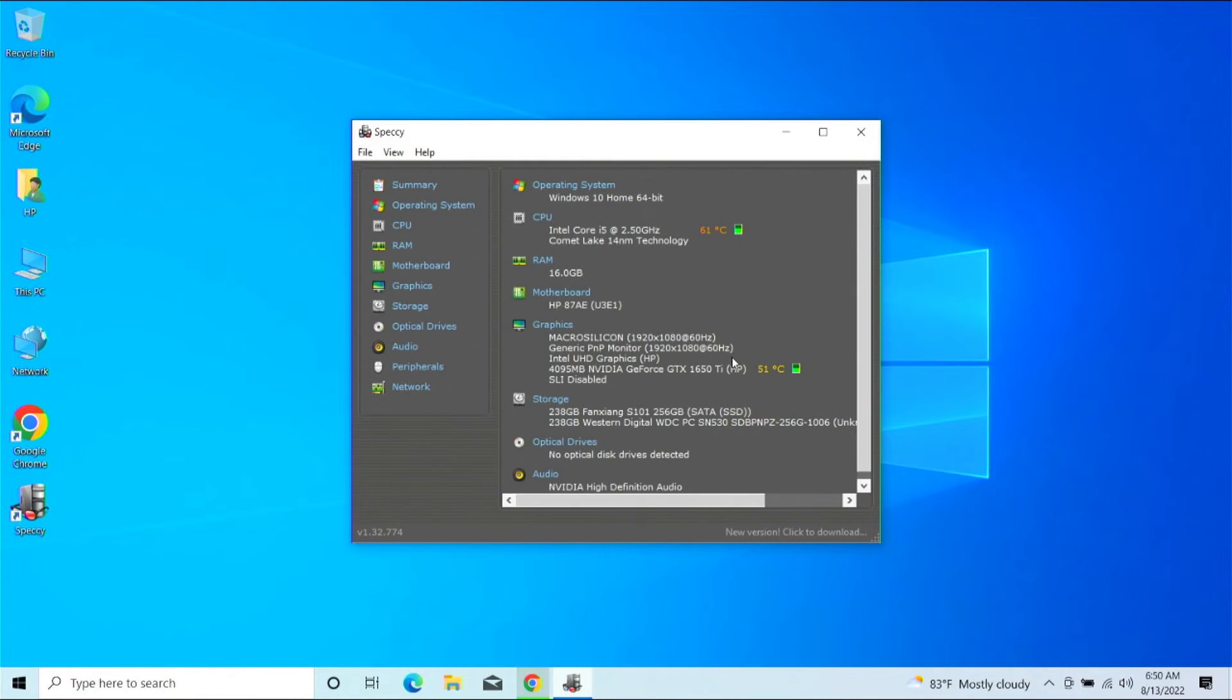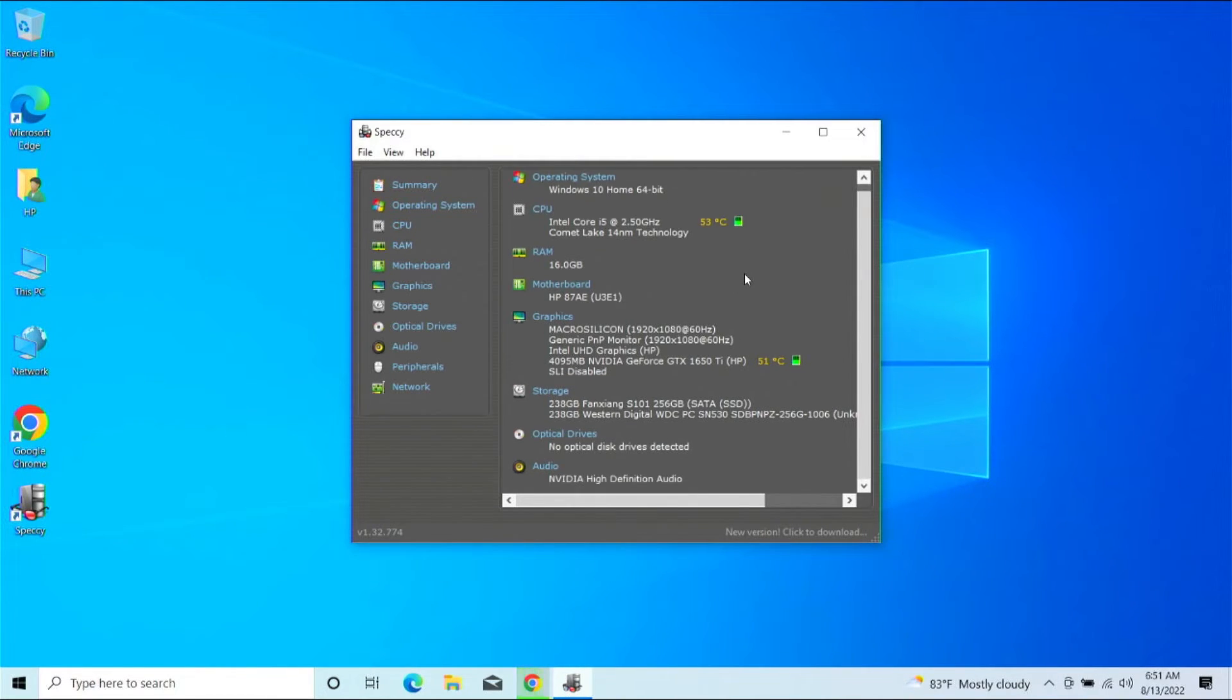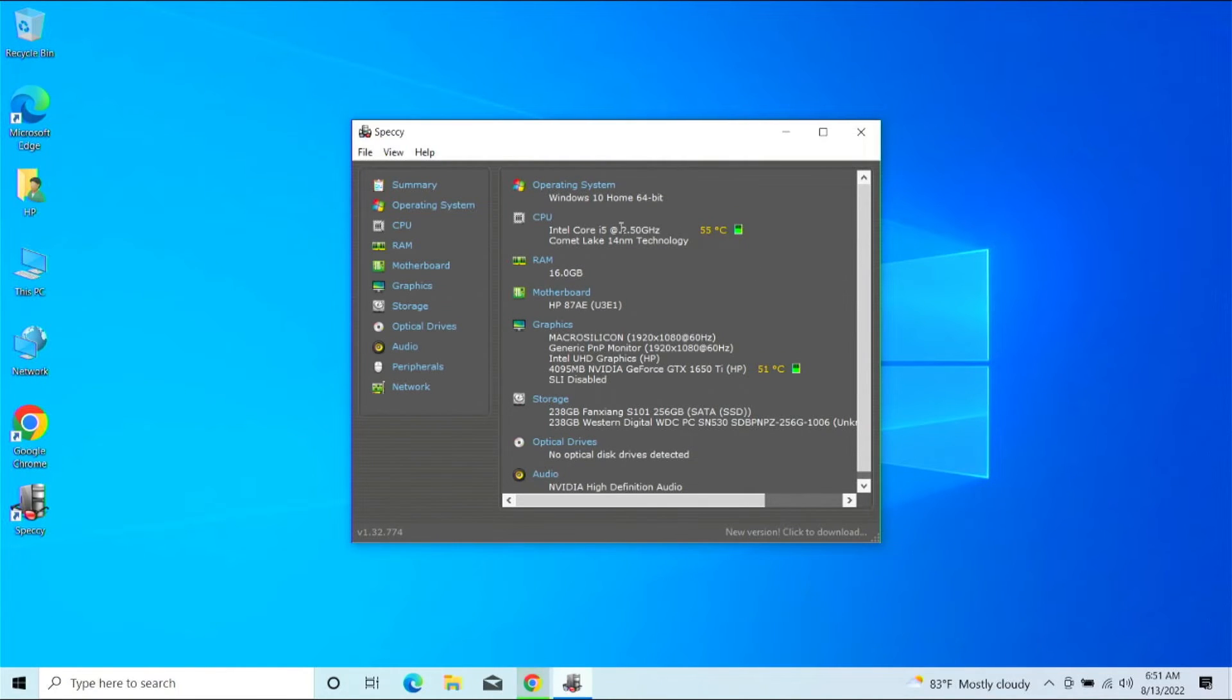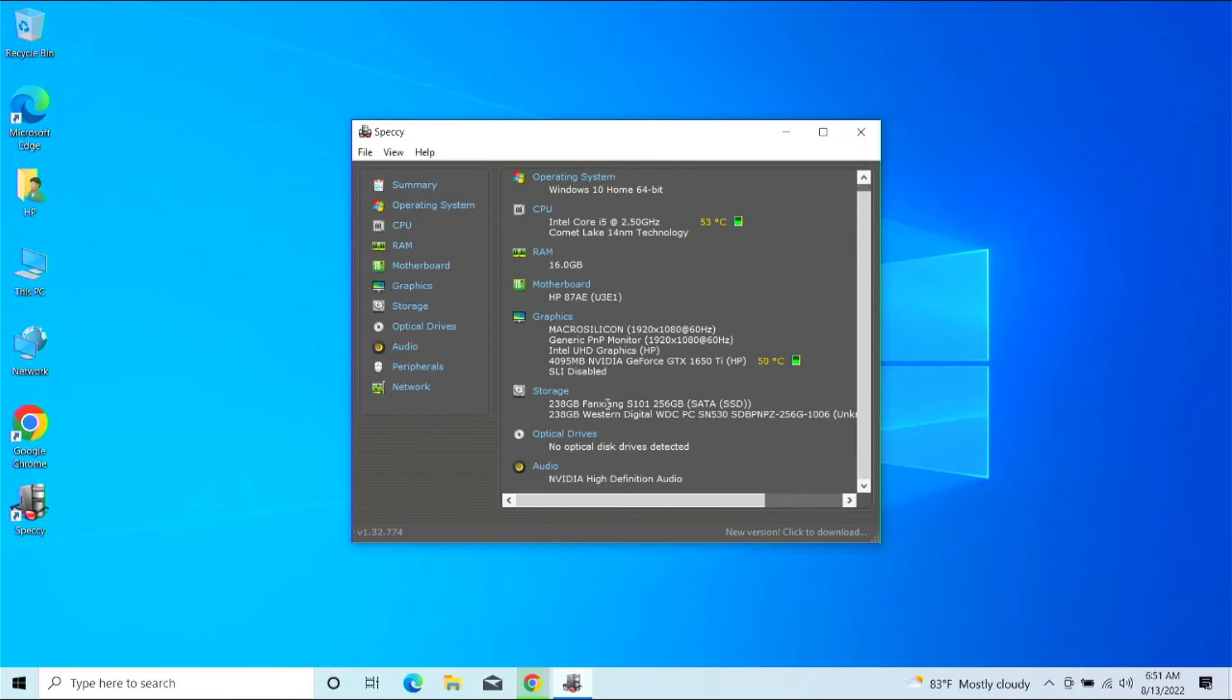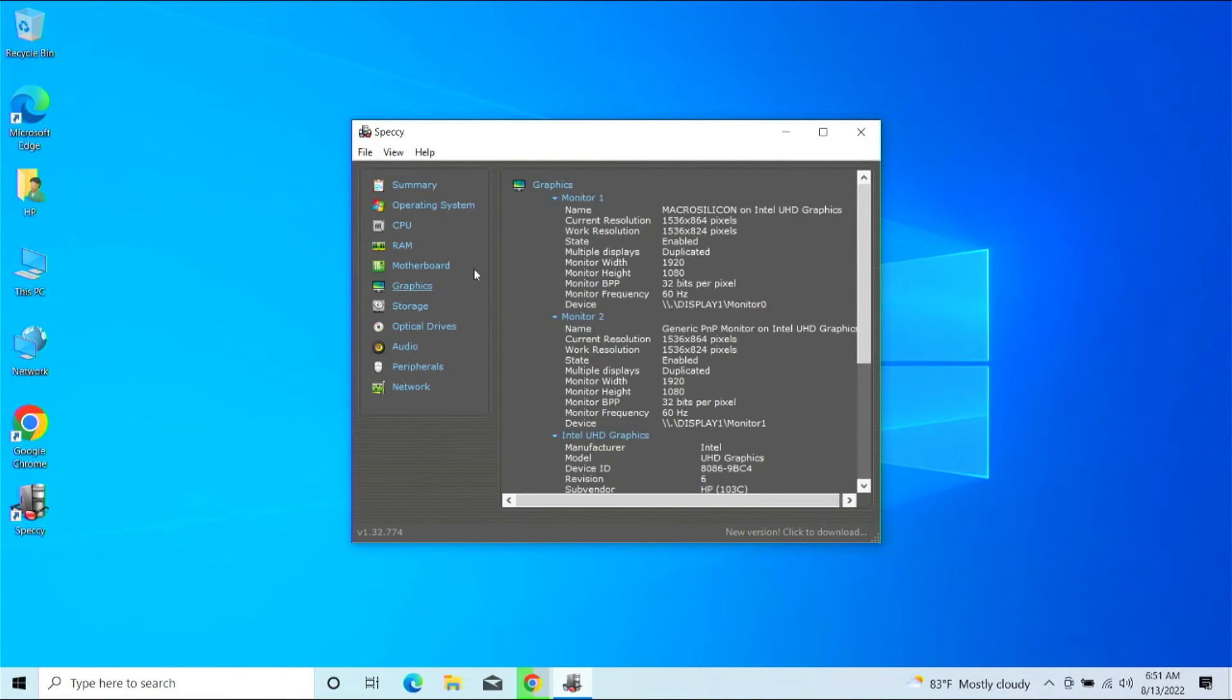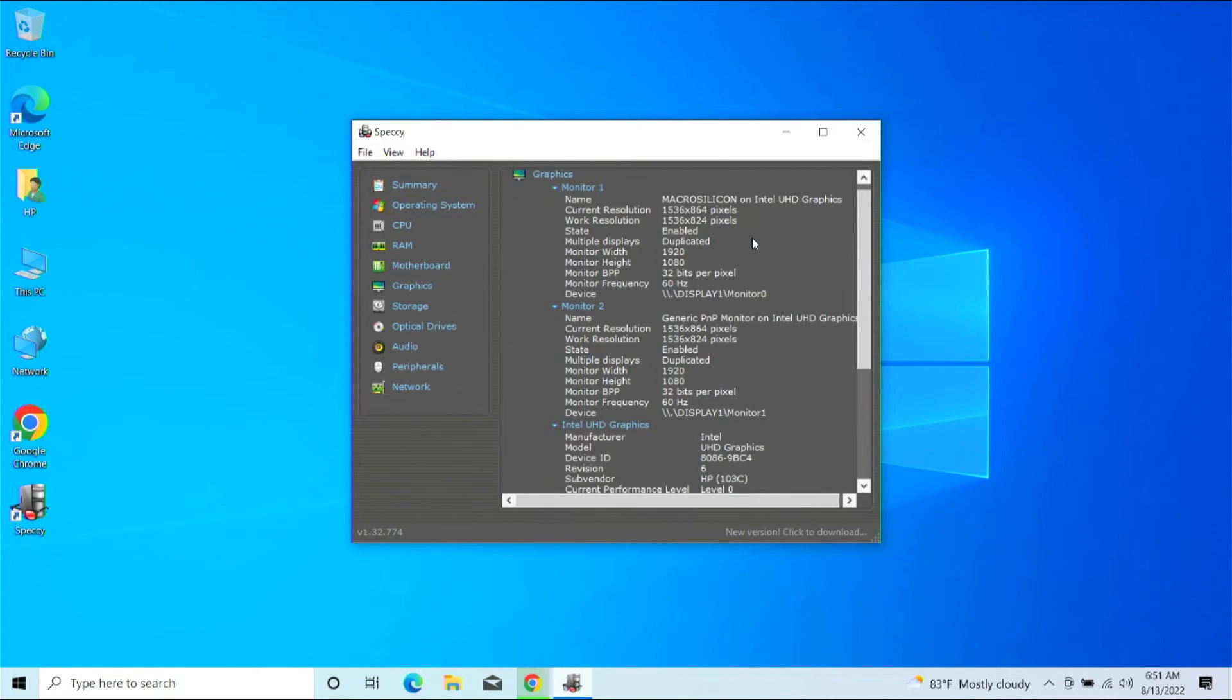This is pretty thorough, all things considered. Now this will give you a very thorough explanation of the hardware you're using, including the motherboard, the graphics cards, the storage. And if you really want more thorough information than that, you can go ahead and click on the sub items here.